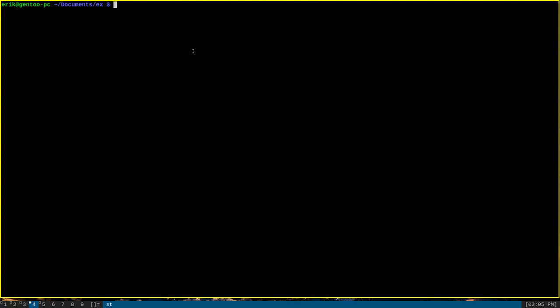With tee, we can overcome this limitation quite easily. The correct way to do this with tee would be to enter the date command and then pipe that to sudo tee root file.